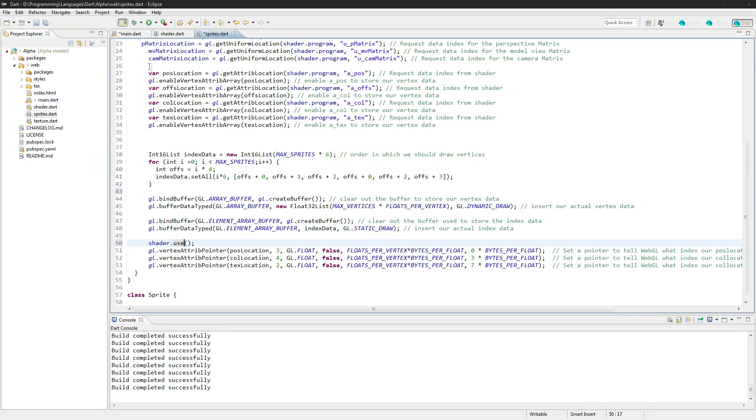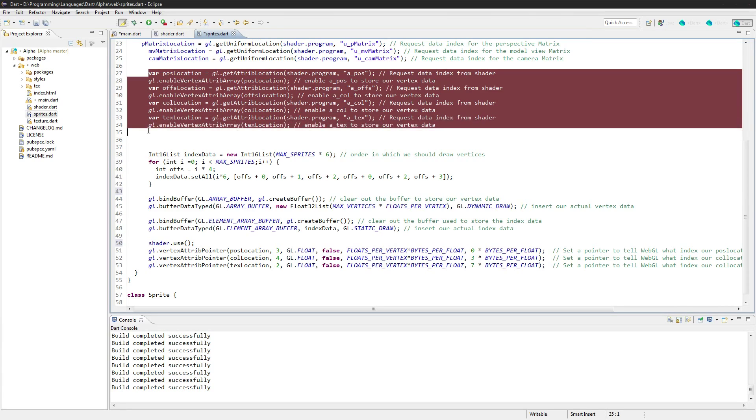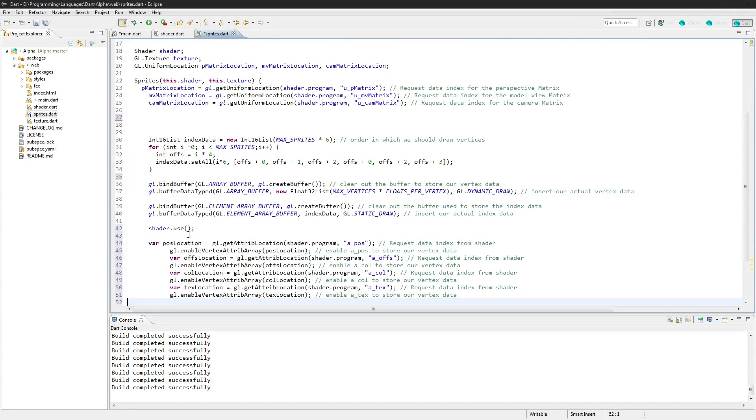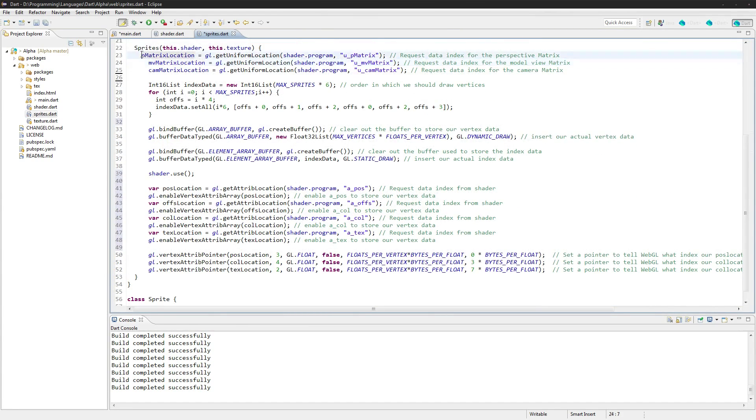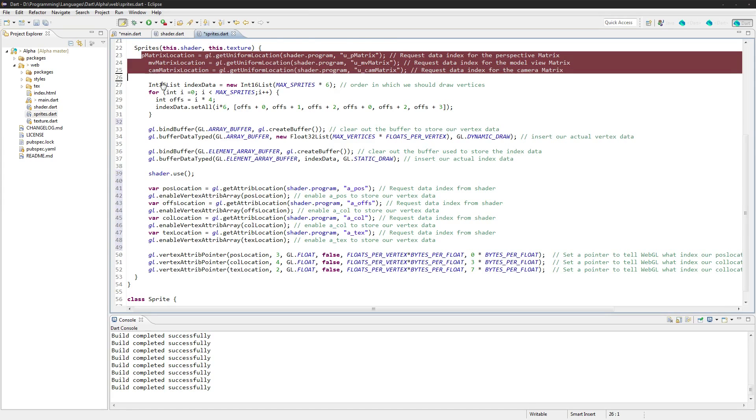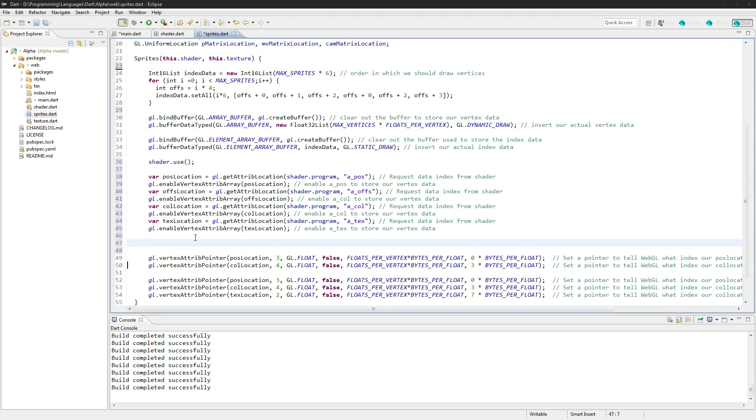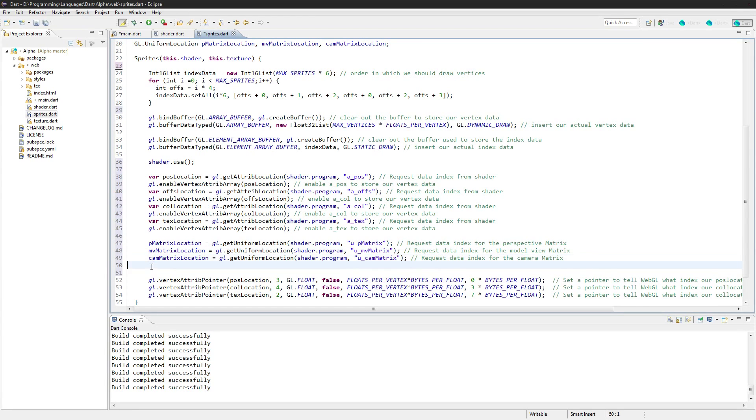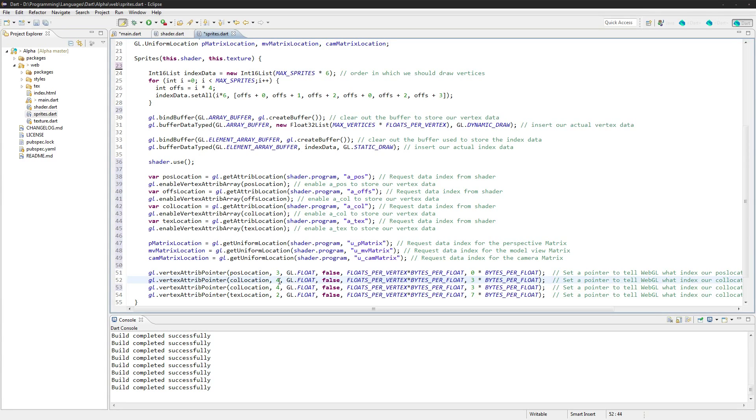And then here we'll go shader.use. I'm actually going to take these and move them down here, and the same with these three matrices, just because I kind of want to clean up the code a little bit and make it, keep things together. We're setting them down here.